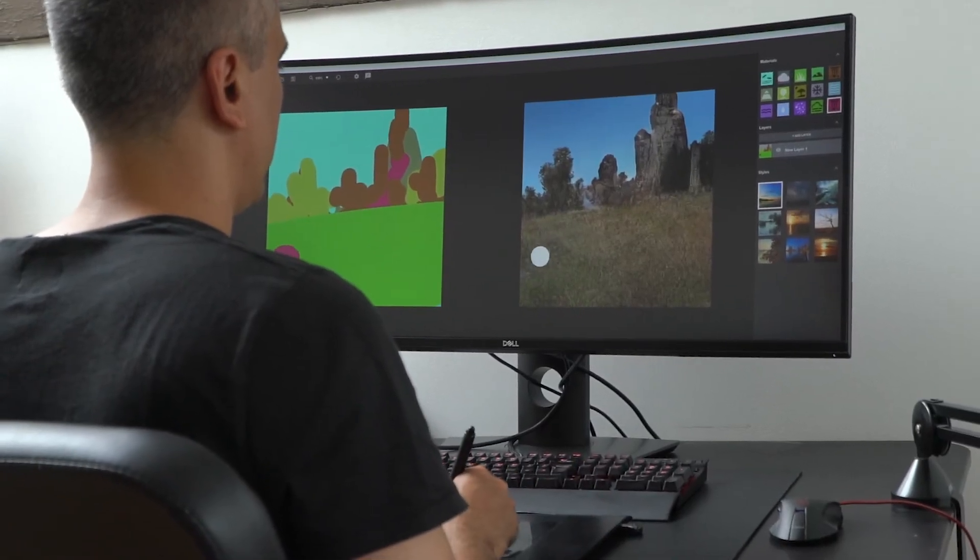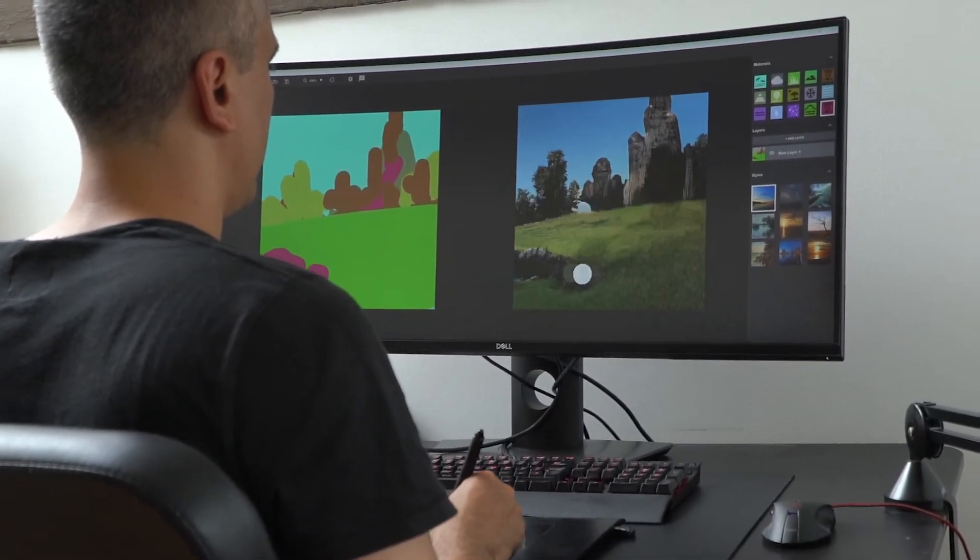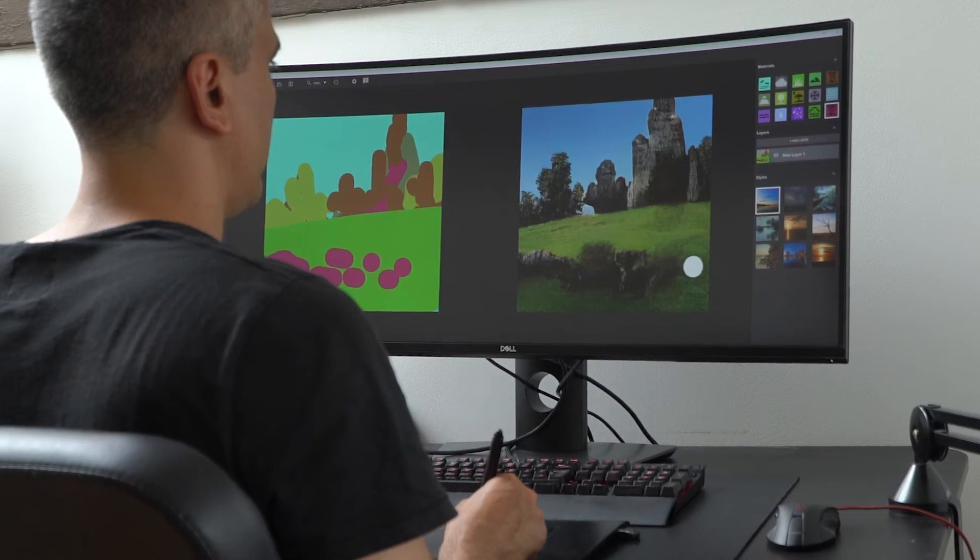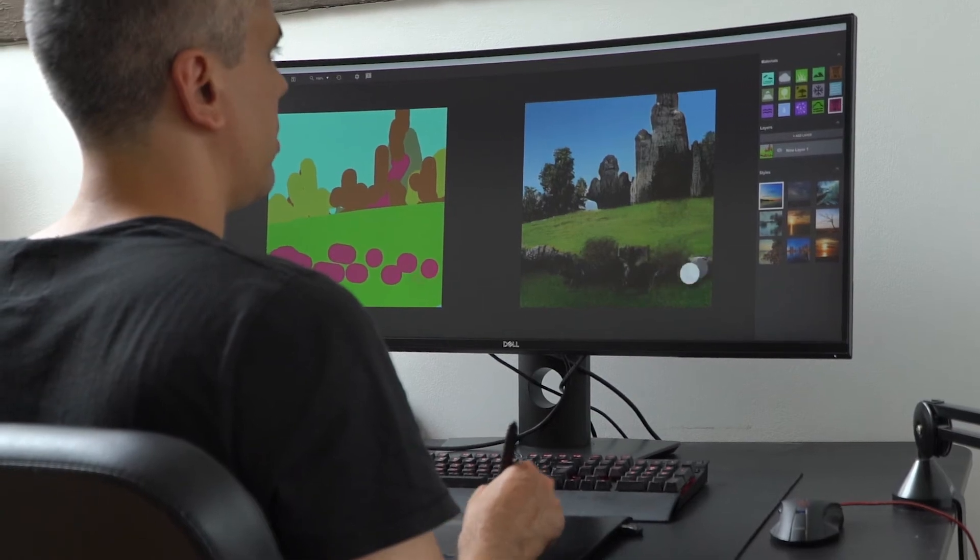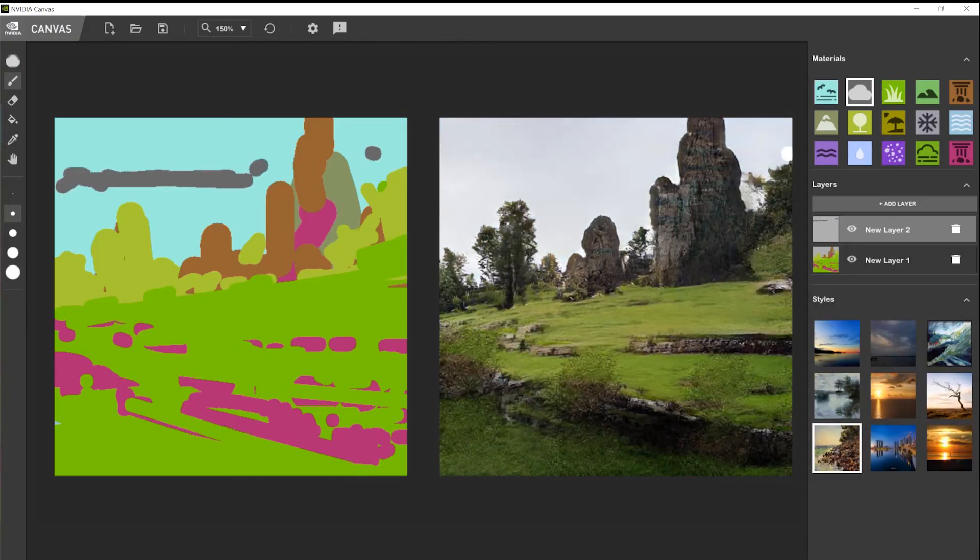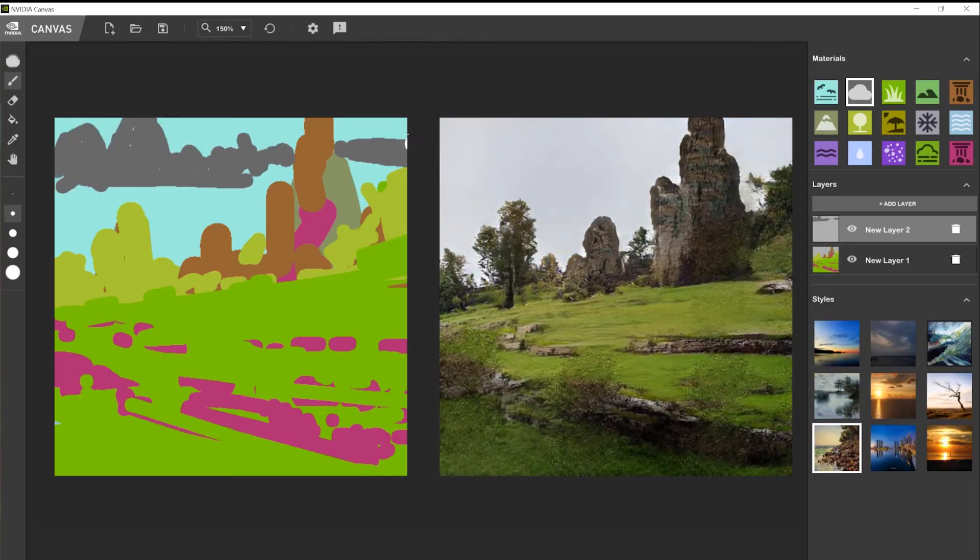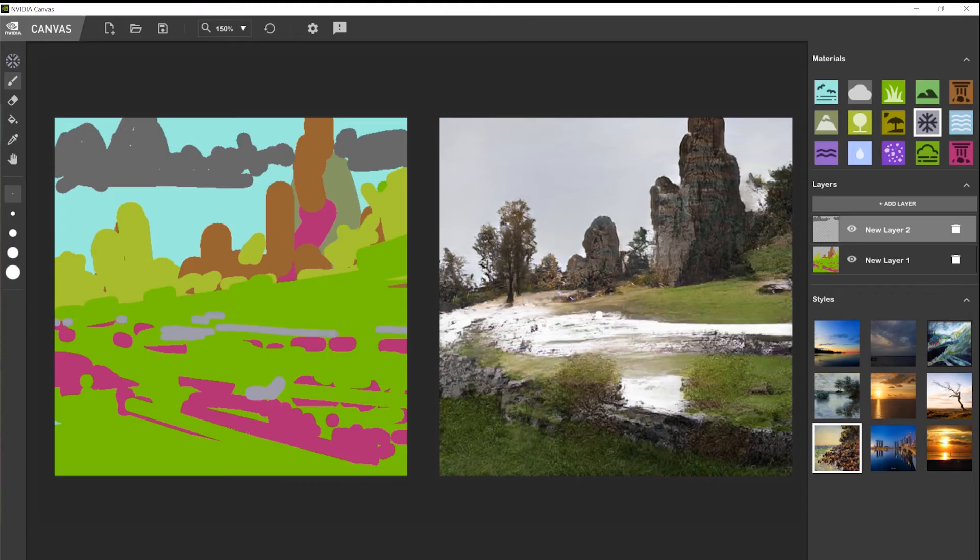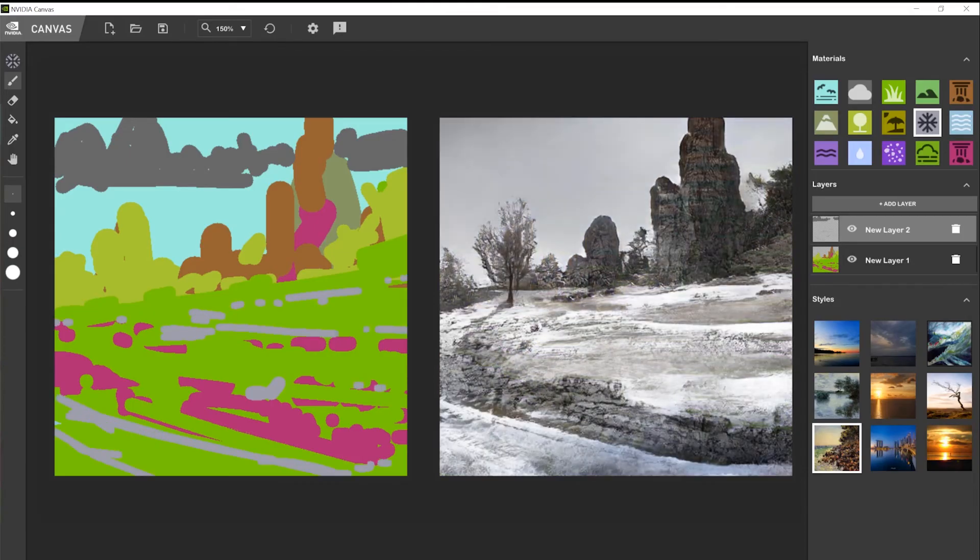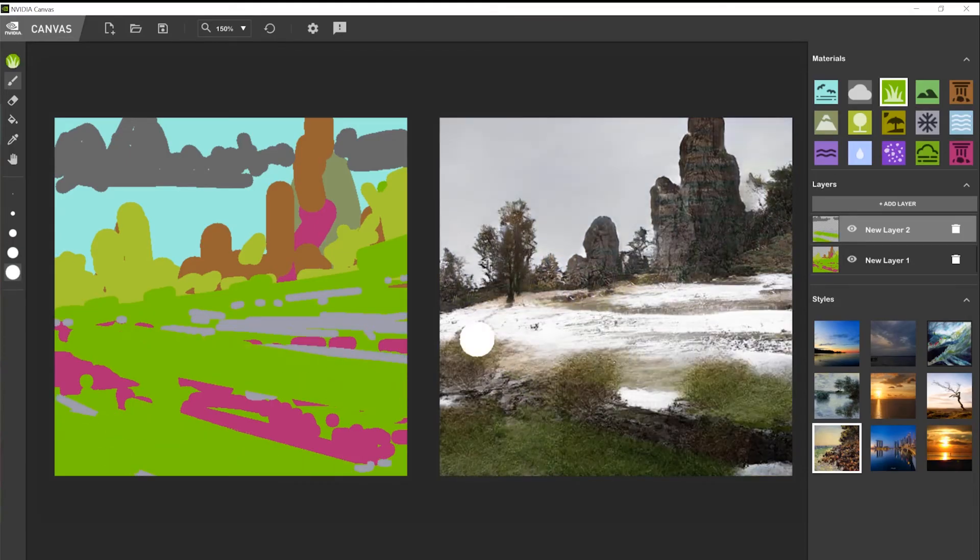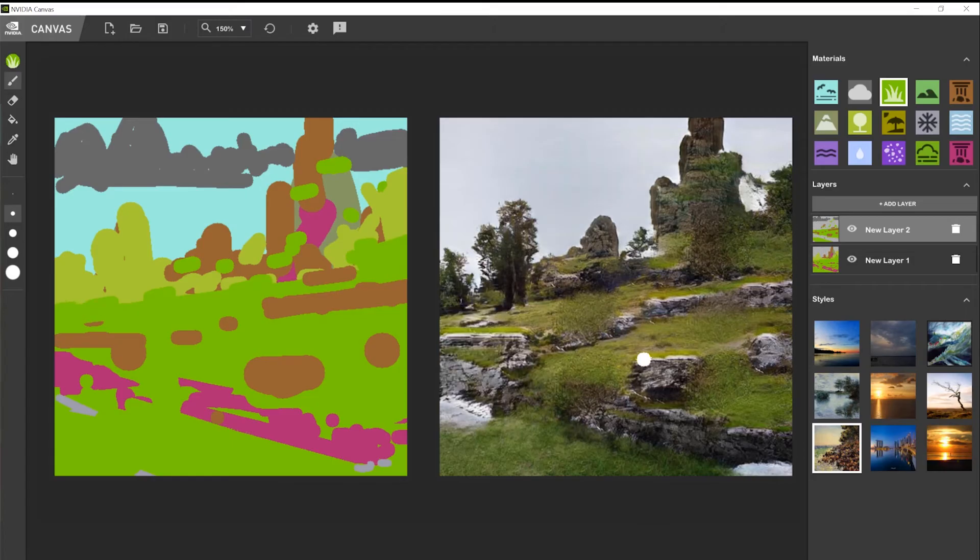What really excites me is how brave I am in those decisions. I'm not afraid of a blank canvas anymore. I'm not afraid to make very big changes. Because I know there's always AI helping me out with details. So I can put all my effort into the creative side of things.